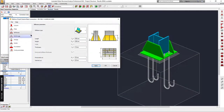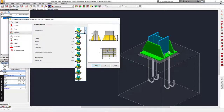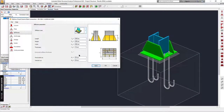Next we can adjust the stiffness plate. You can select many types here and I'm going to select this one and change it to follow the base plate size.